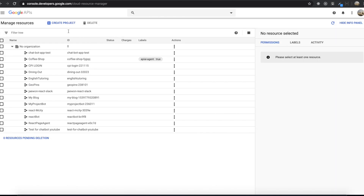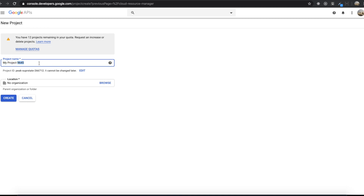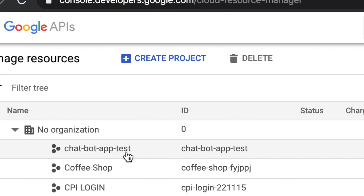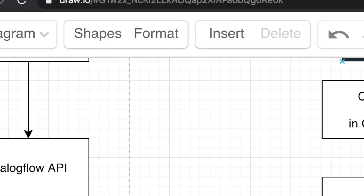In here, we click 'create project'. You can name it anything you want. For me, I'll name it 'test-chat-bot-app'. I'll click the create button. Now we've created our Google project.